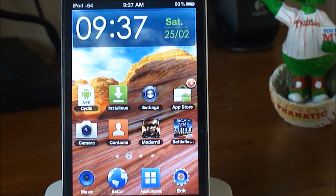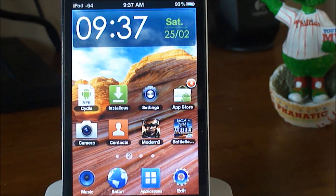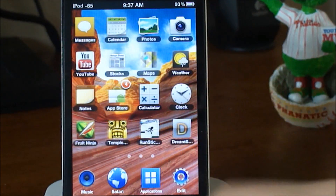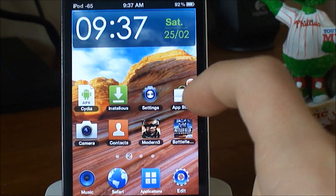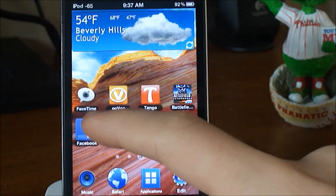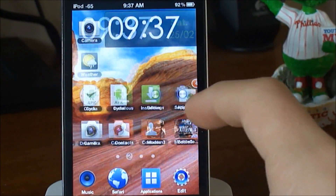Hey, what's up YouTube? Today I got a brand new video for you guys and it's how to get the Samsung Galaxy S2 Dreamboard theme.